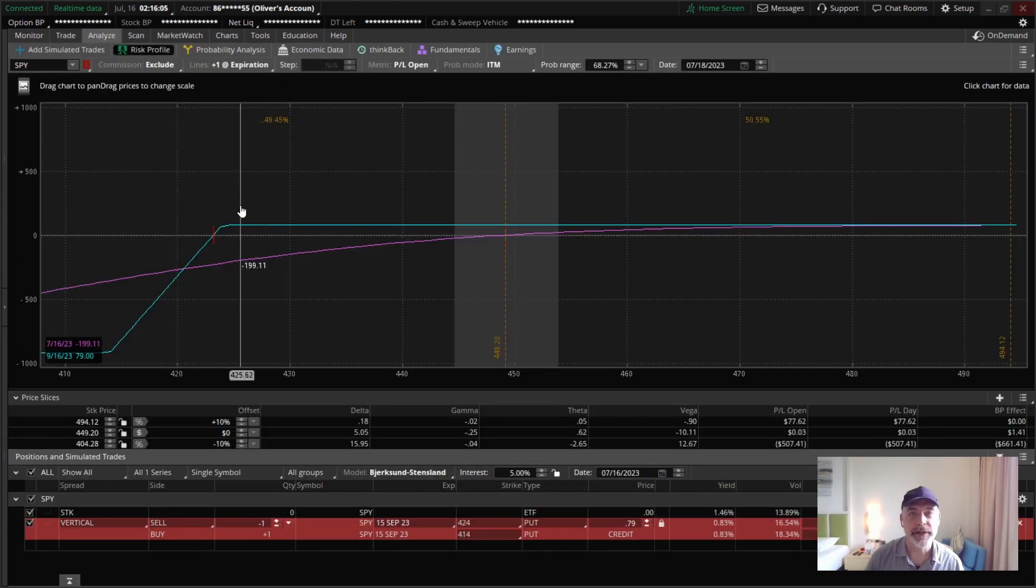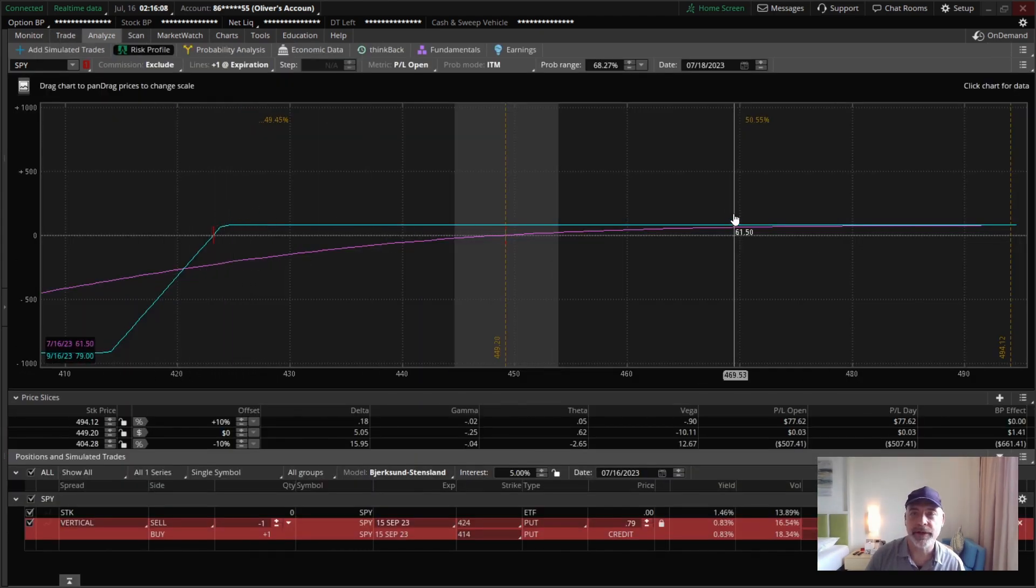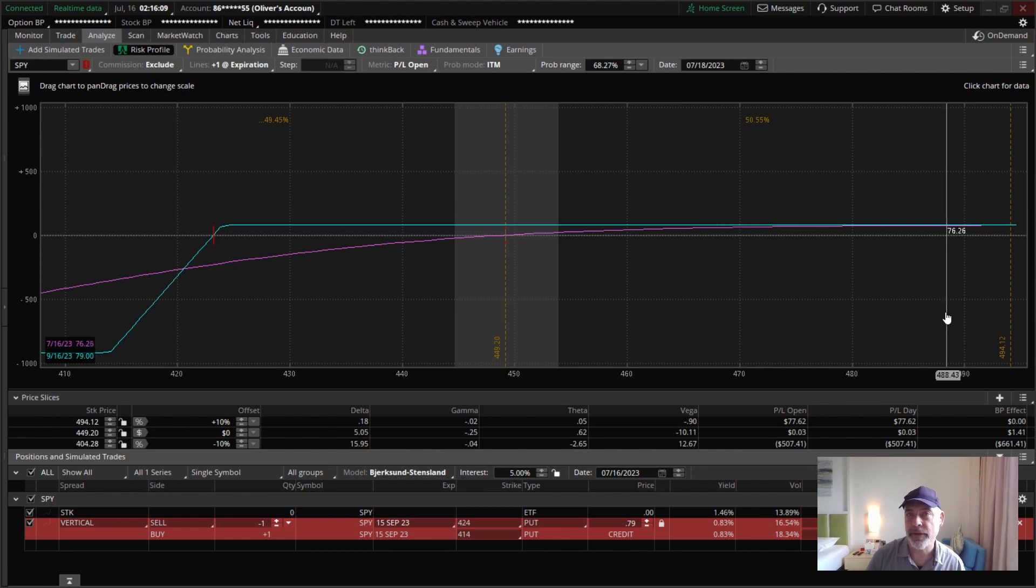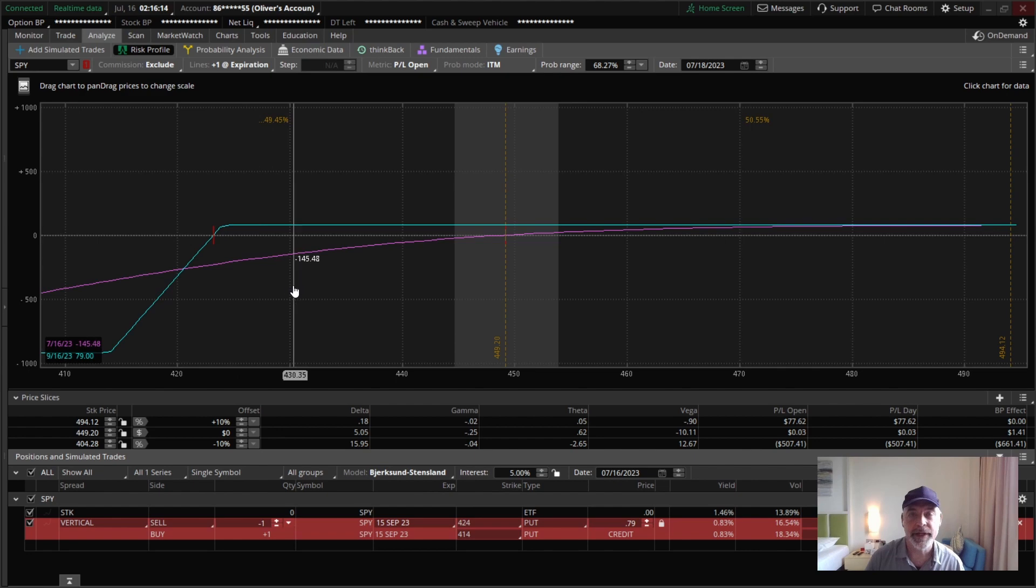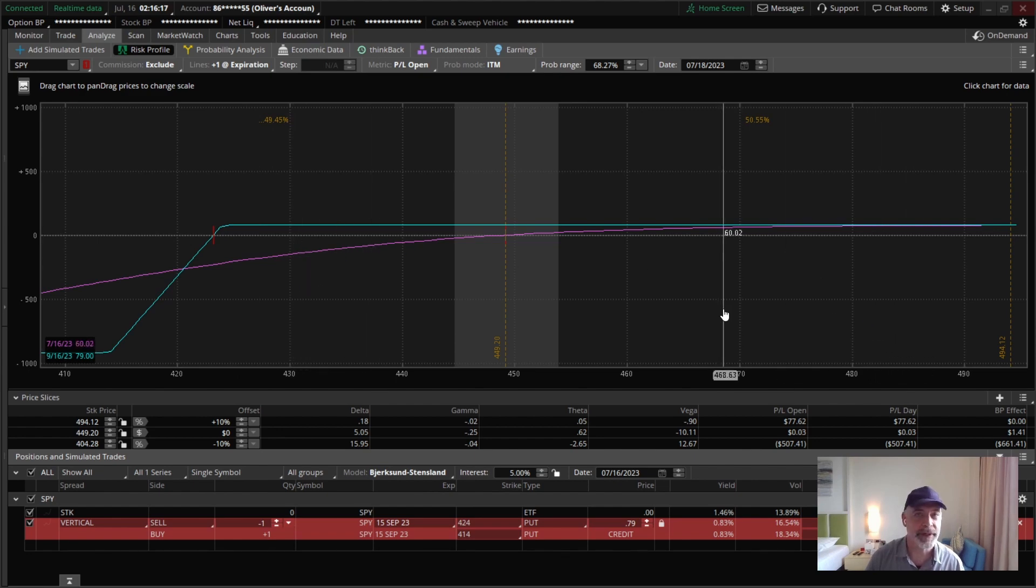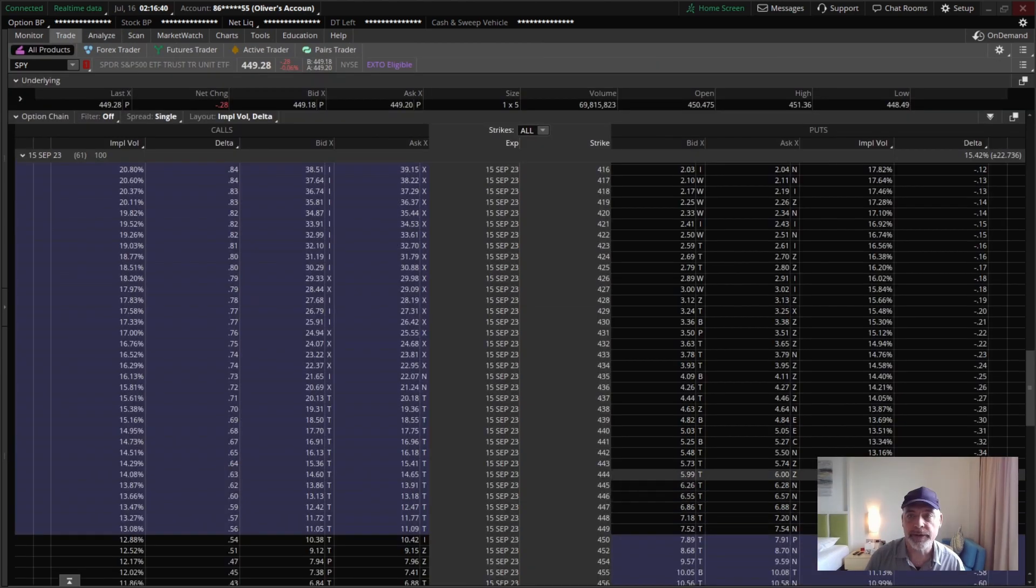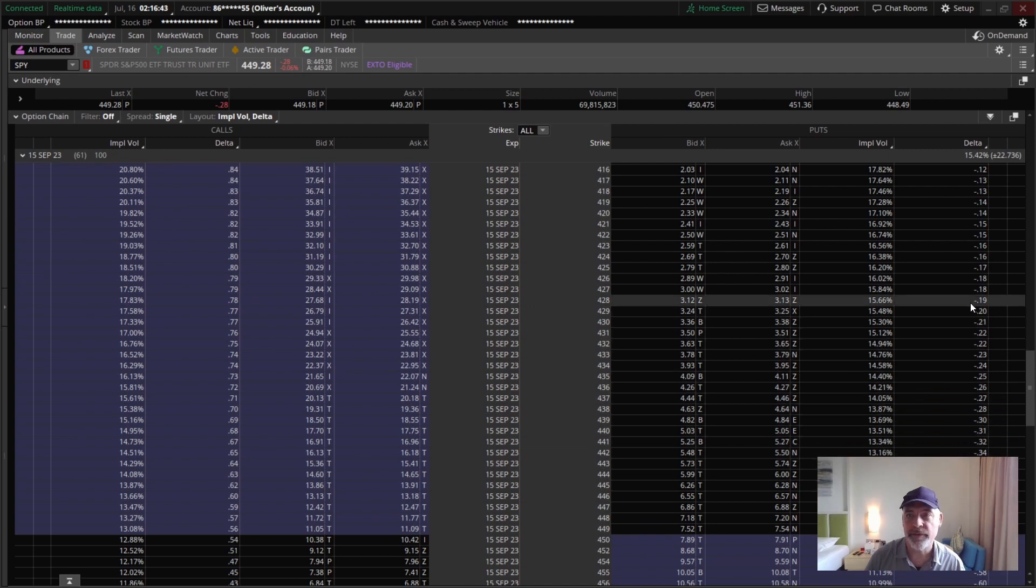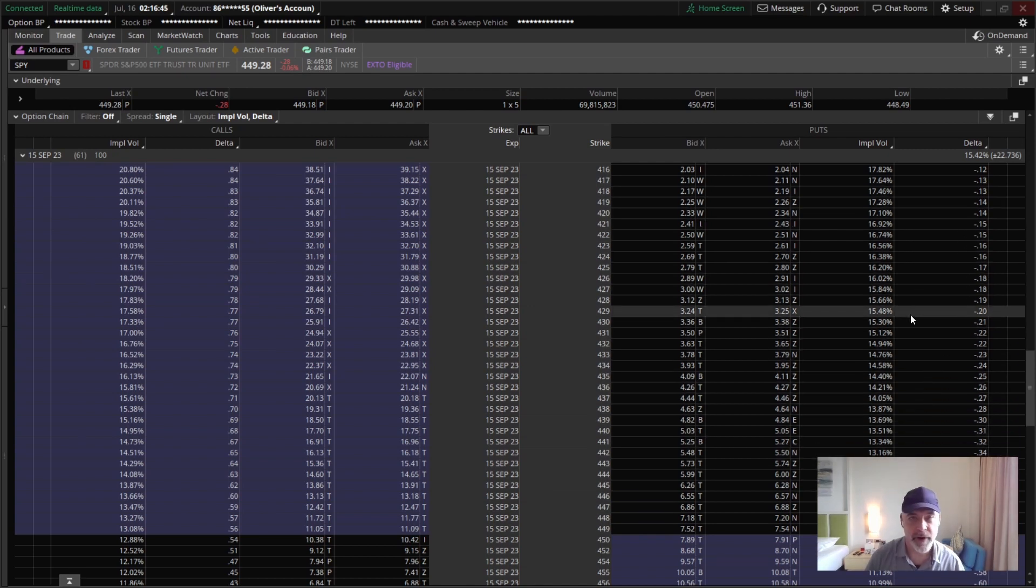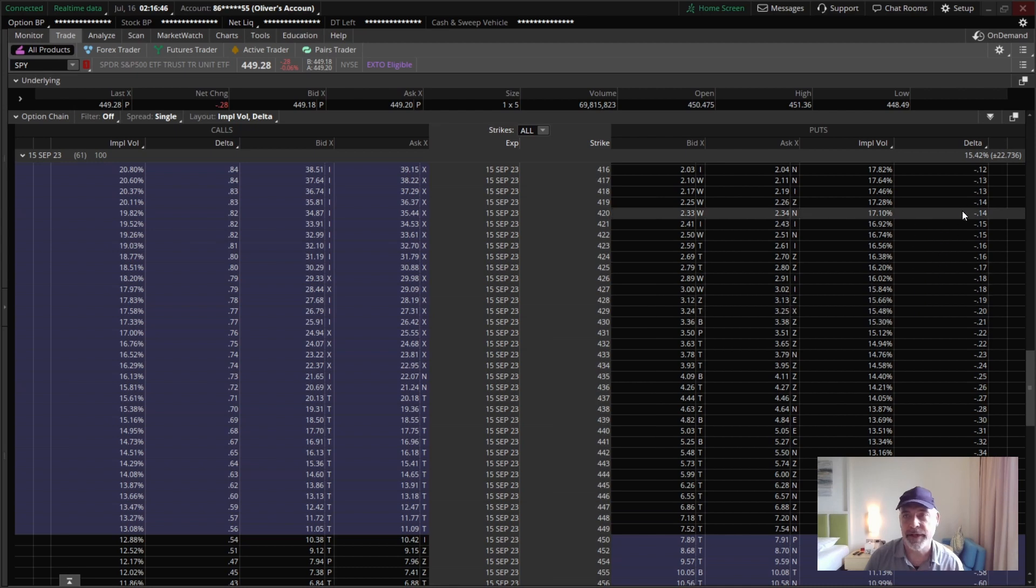Just as we can sell a put or a put credit spread, we can also sell calls or a call credit spread on the upside. Put credit spread is always positive delta. And in the same way, a call credit spread will always be negative delta. Notice how delta gets smaller as the risk is further away on the puts from our perspective as the sellers.